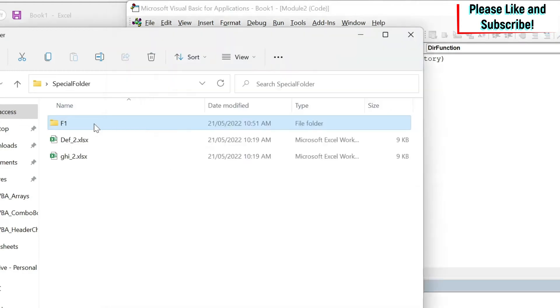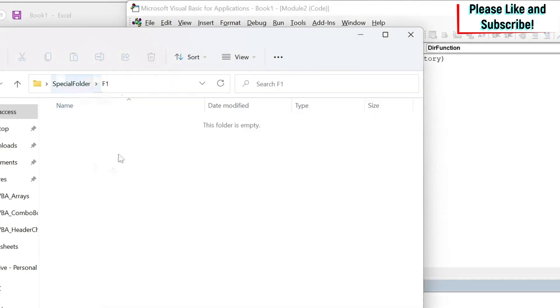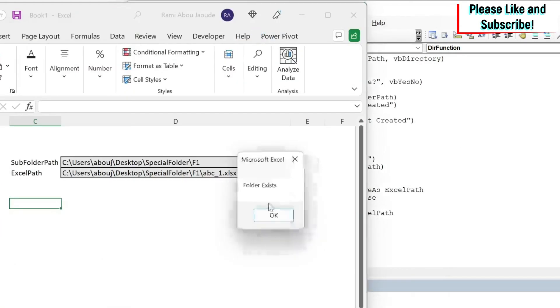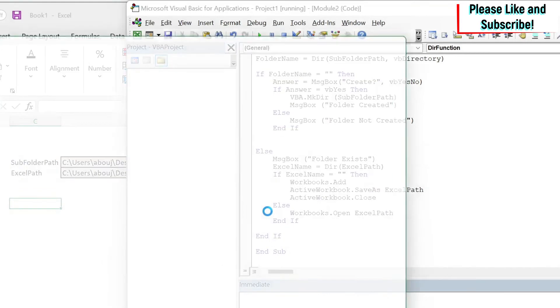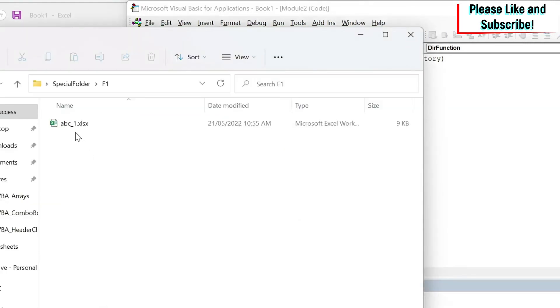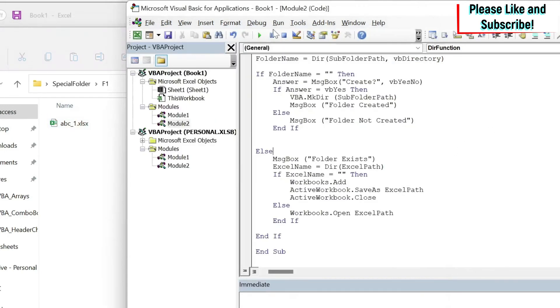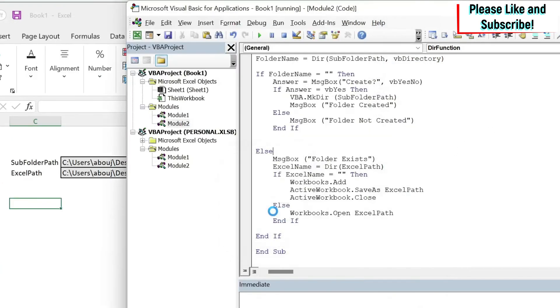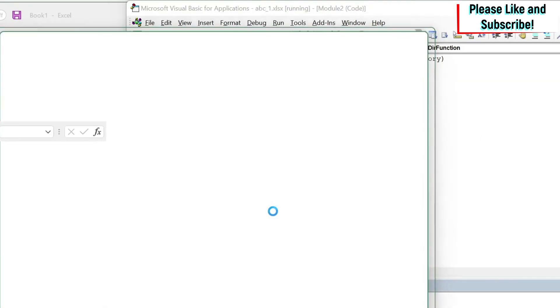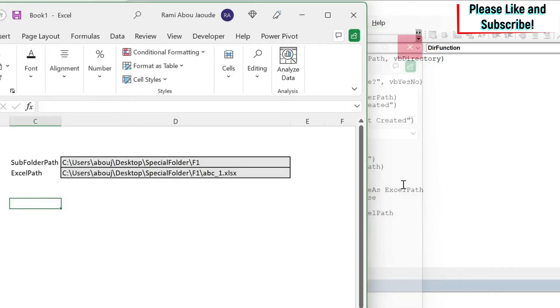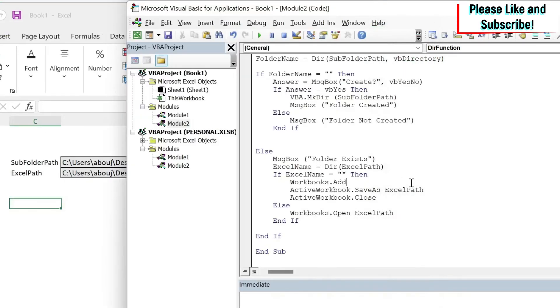So if I go to F1 I have nothing right. If I play, folder exists, this opens and closes and I get my file here. And now my file is there. If I click, folder exists, then my file will open. So this is how it works.